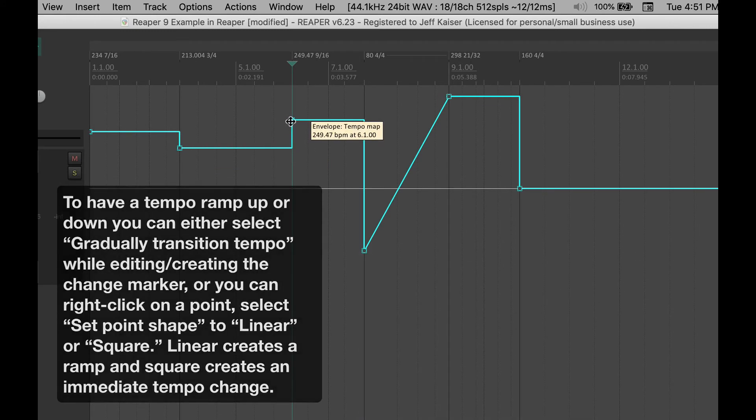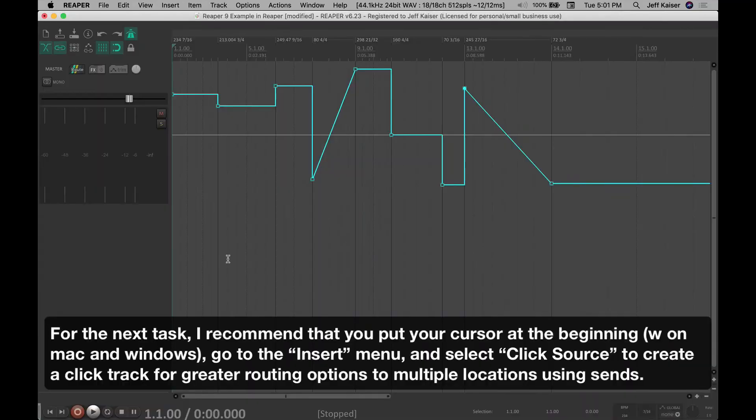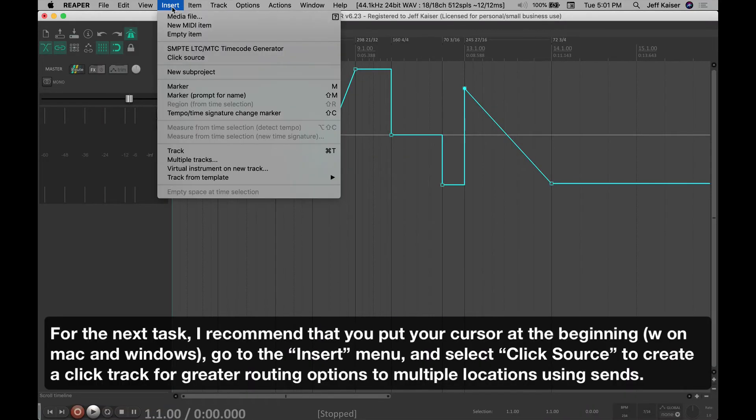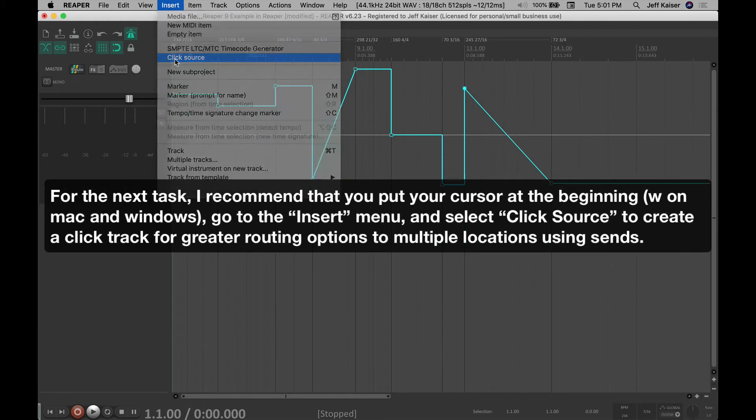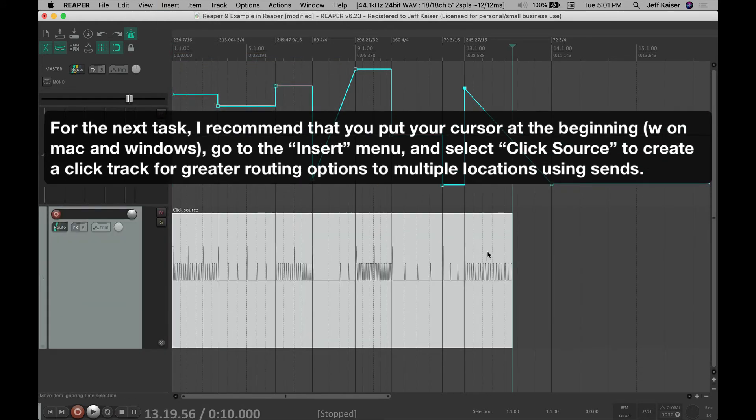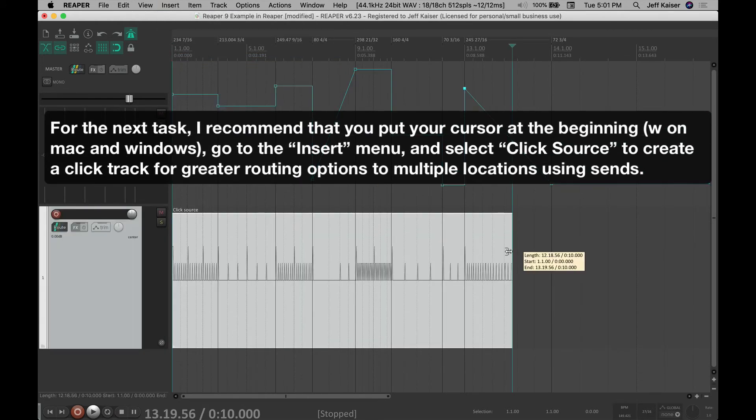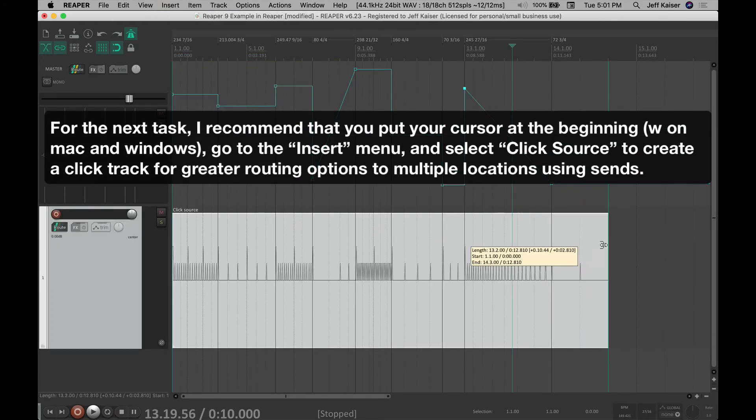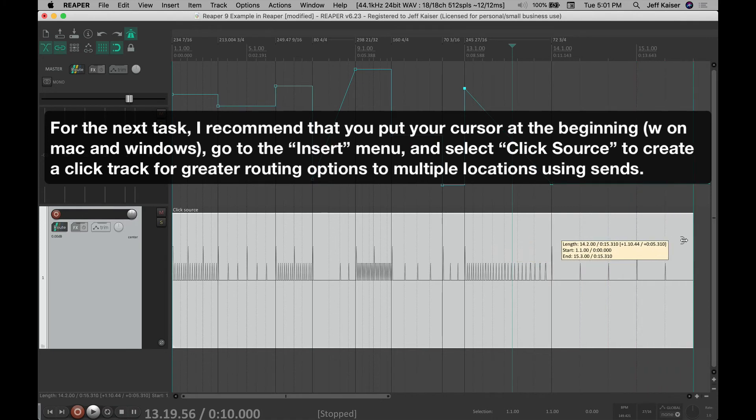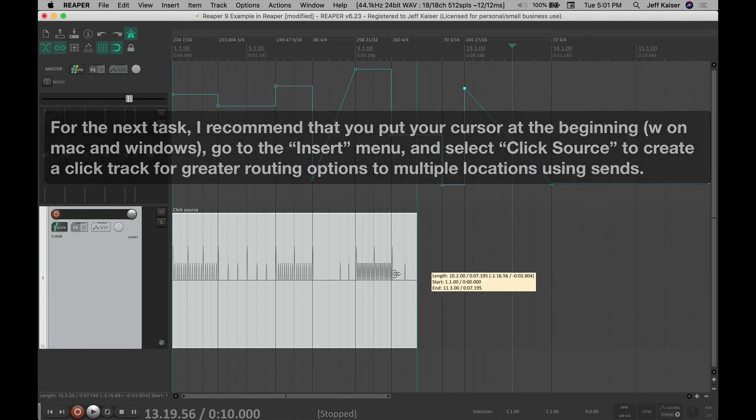For the next task, I recommend that you put your cursor at the beginning, W on Mac and Windows. Go to the Insert menu and select Click Source to create a click track for greater routing options to multiple locations using sends.